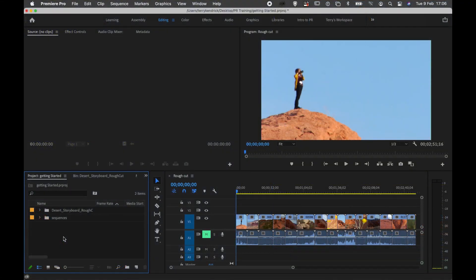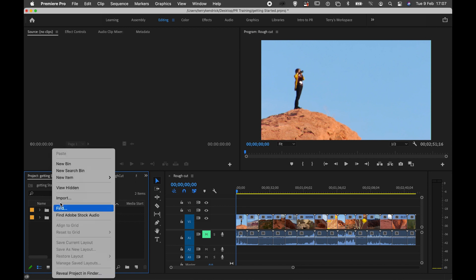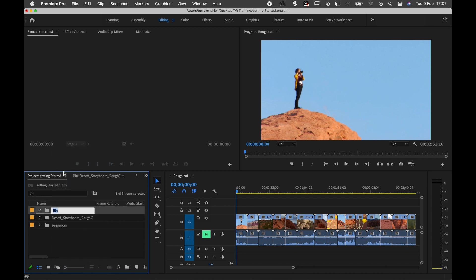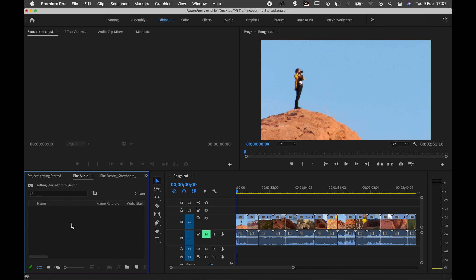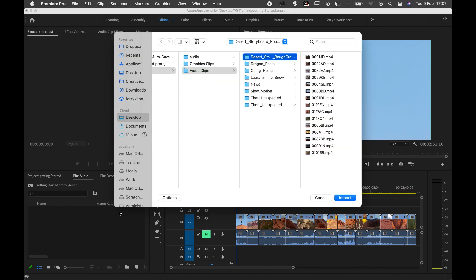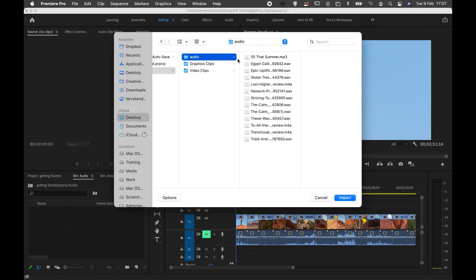Now if I feel that the audio track on my video is not good enough, I can always substitute it for a music track. I'm going to create a new bin called audio, open up that bin, and double click to find a suitable audio track.